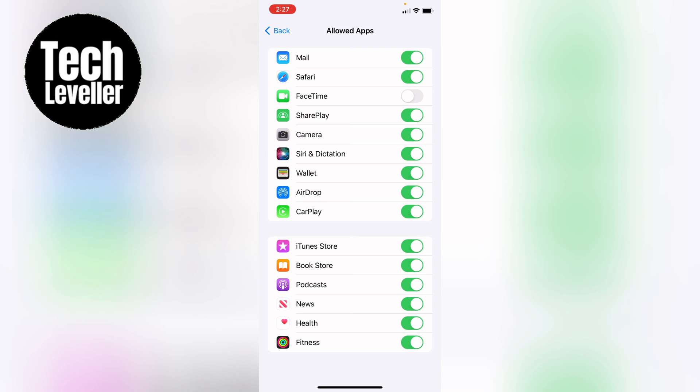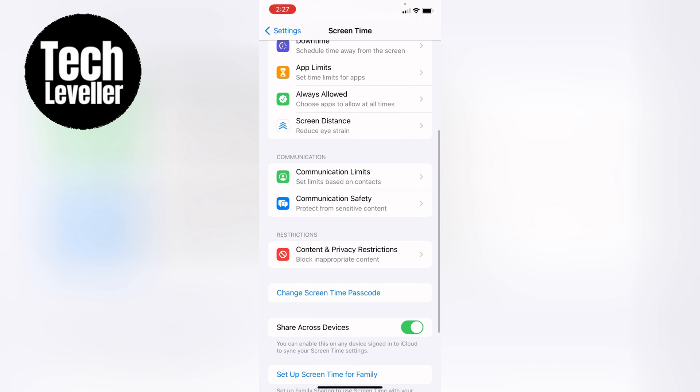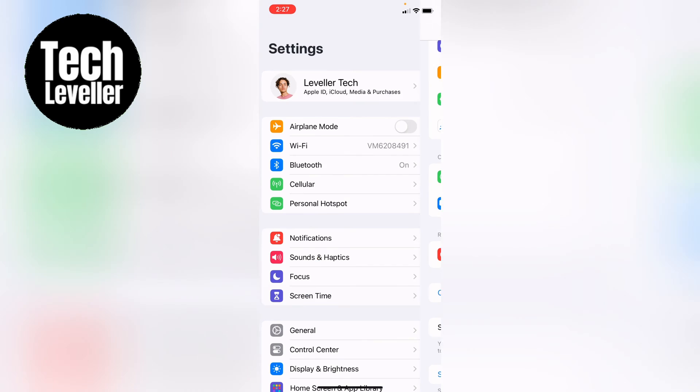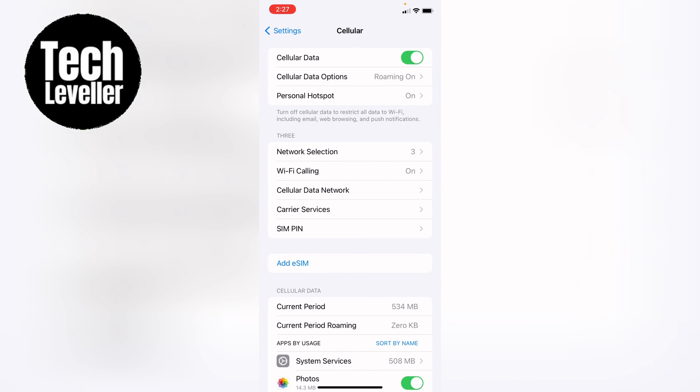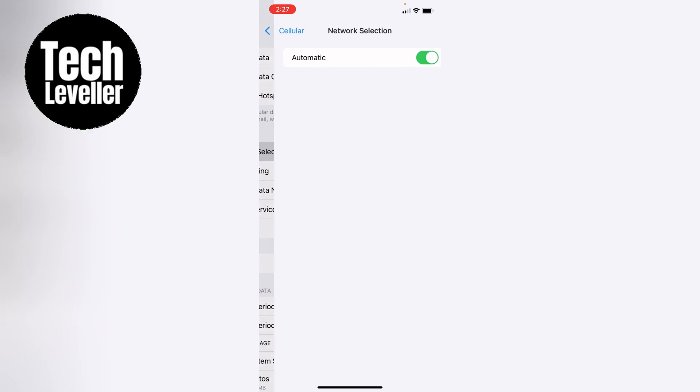Then you want to come back to the main settings and then come into cellular. Then you want to go into Wi-Fi calling and you want to turn this off.